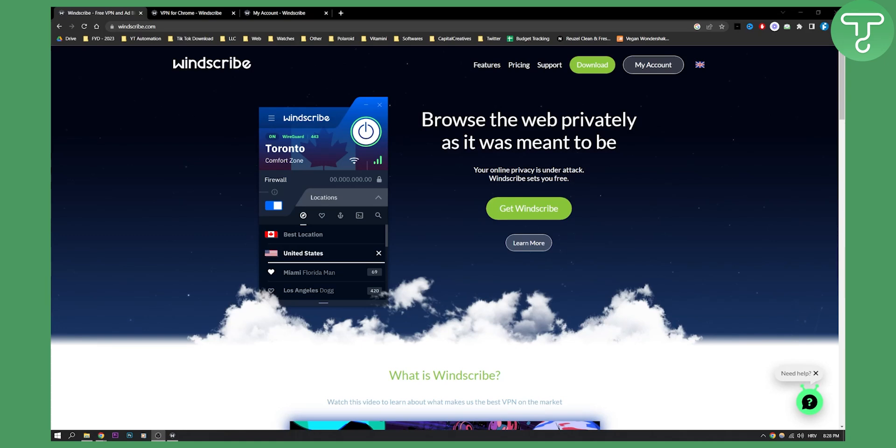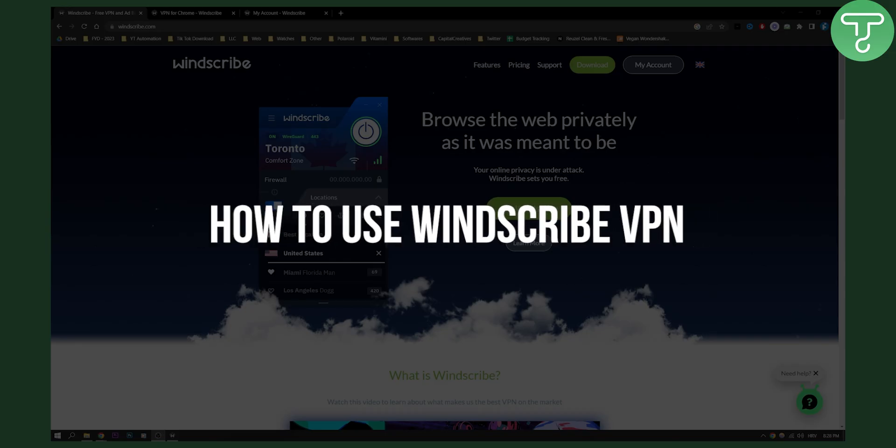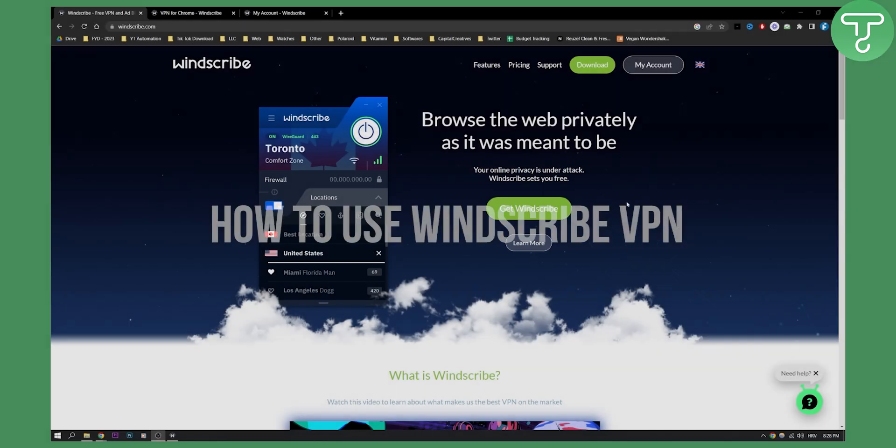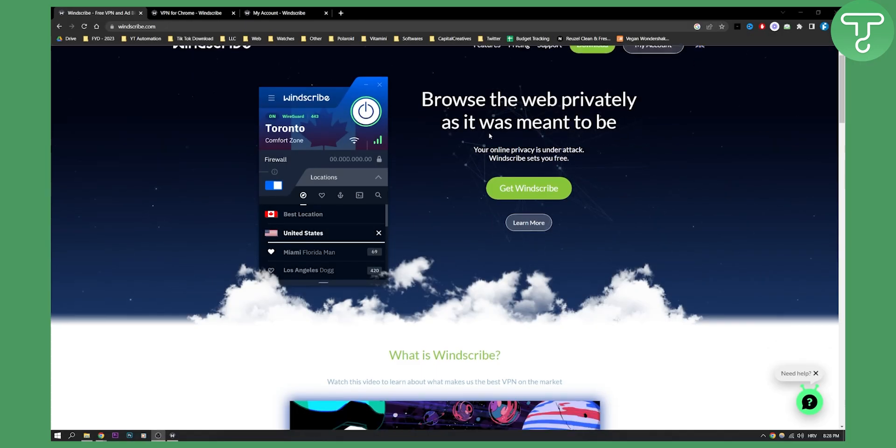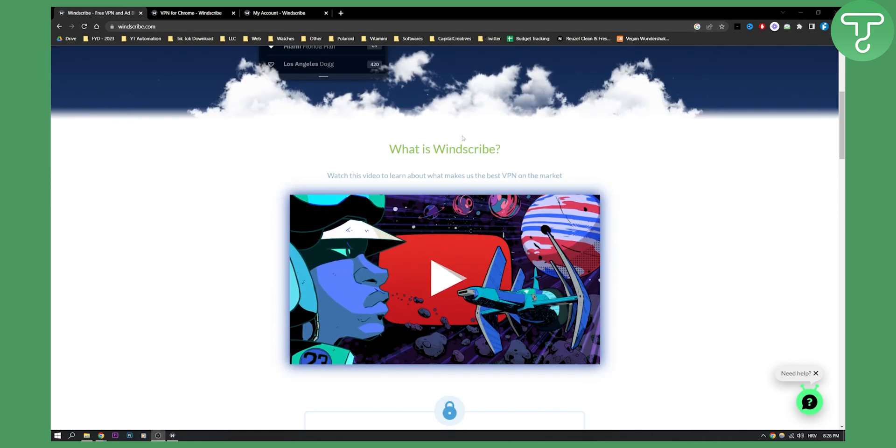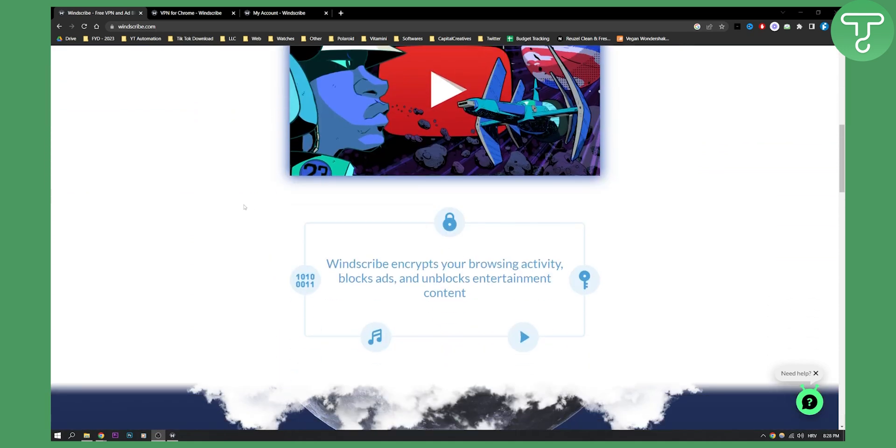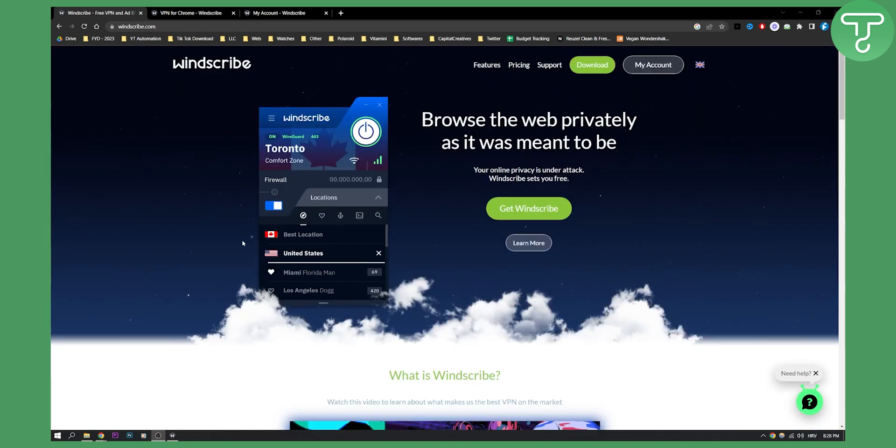Hello everyone, welcome to another video. In this video I will show you how to use Windscribe VPN. Windscribe VPN is a very good VPN that you can use for your Windows PC. As you can see, Windscribe encrypts your browsing activity. I'll show you how to use it.